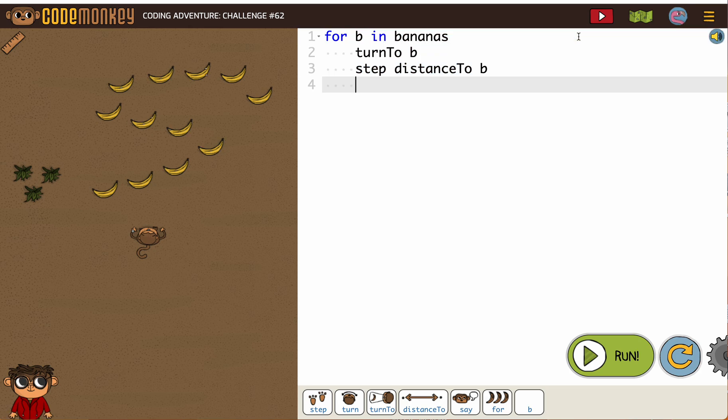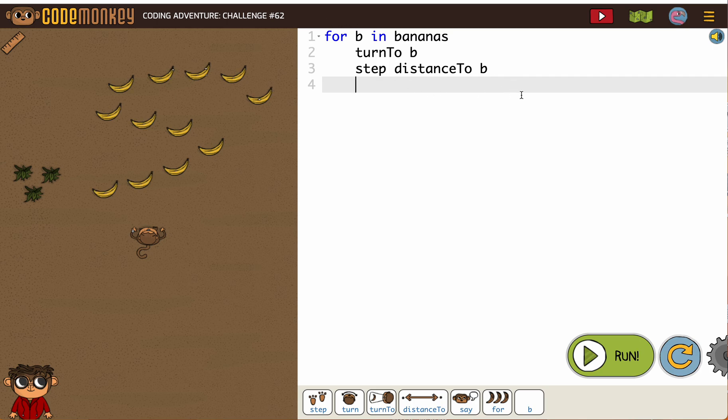When you click show solution, you'll see it. So this is what our for loop should look like. Commit that to memory. Most of our for loops are just like this. For whatever we're doing, turn to it and step to it.